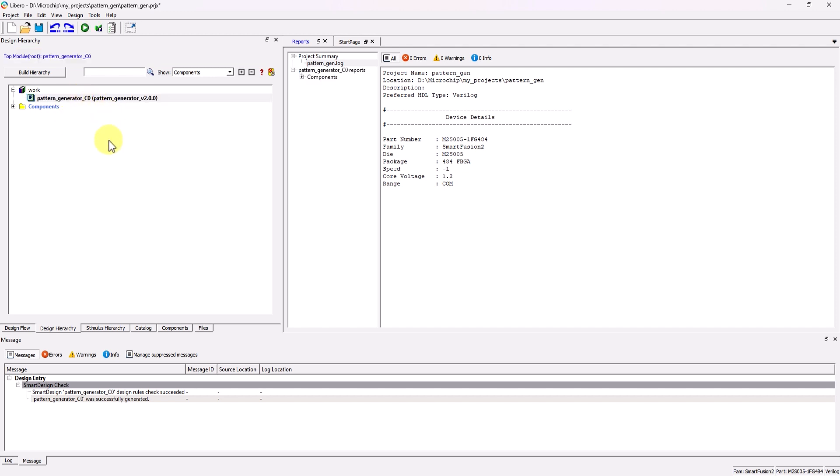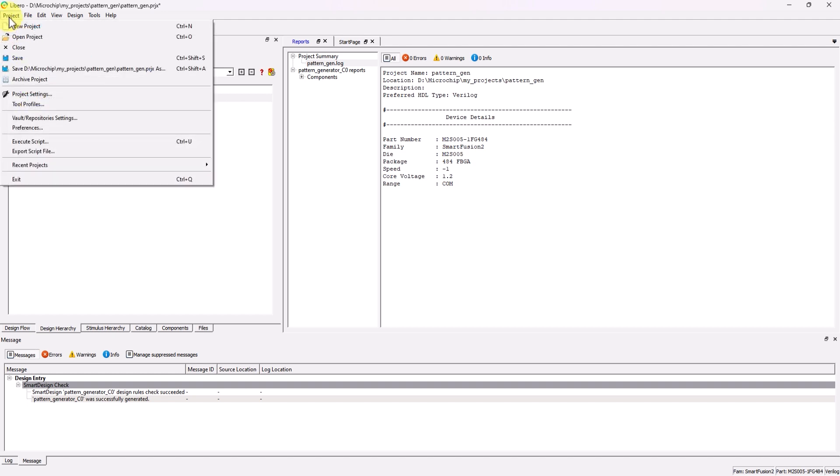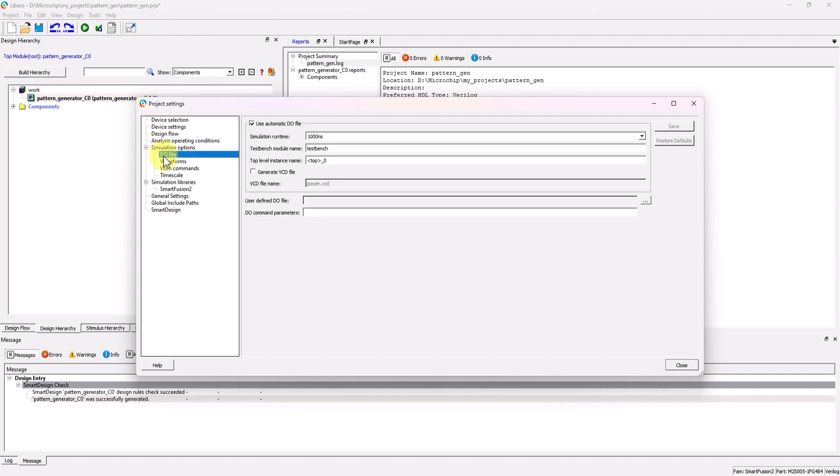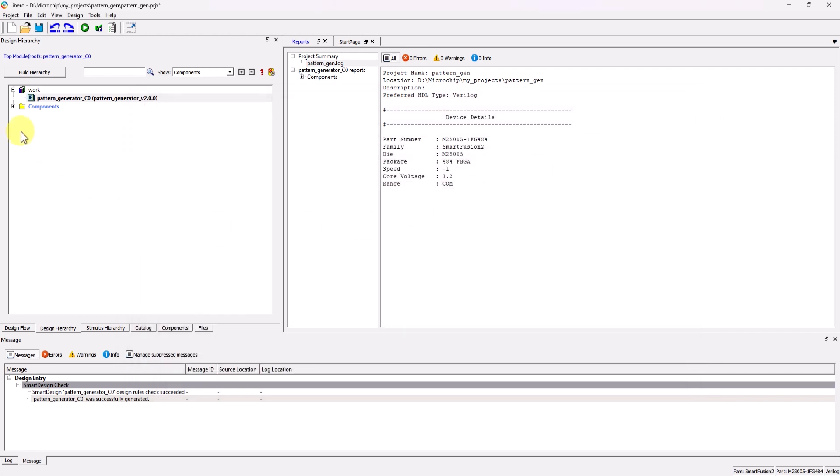At this point, we've finalized our sample project, so now we can get our simulation settings adjusted. Head over to Project, Project Settings, Do File under Simulation Options, and just change the TestBench name to the TestBench module name. In this case, it would be the name of the module in the TestBench file.